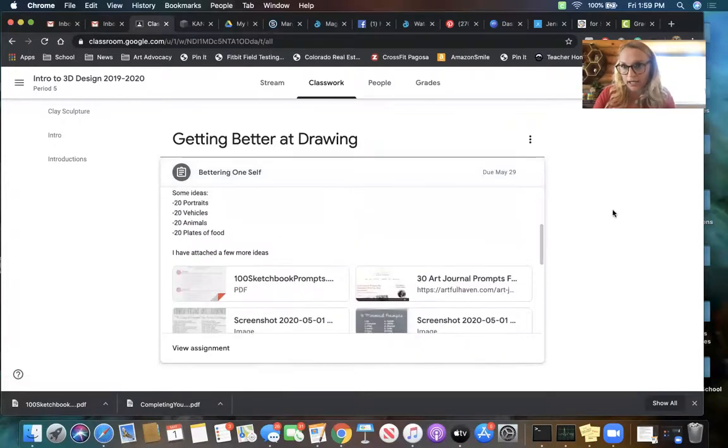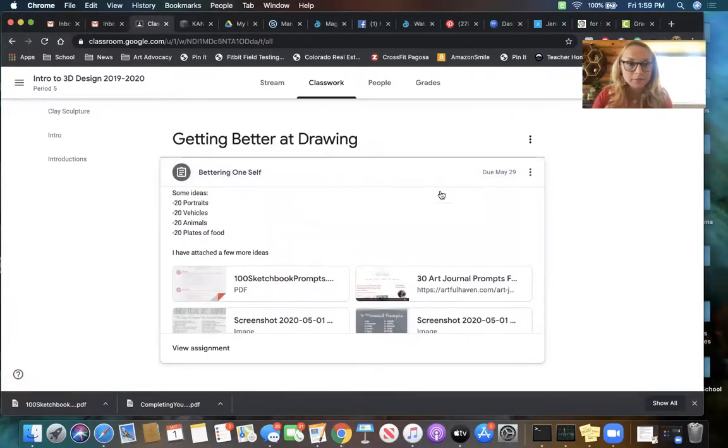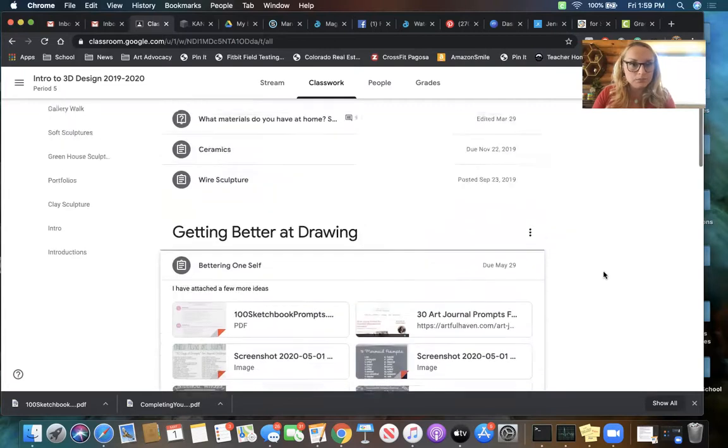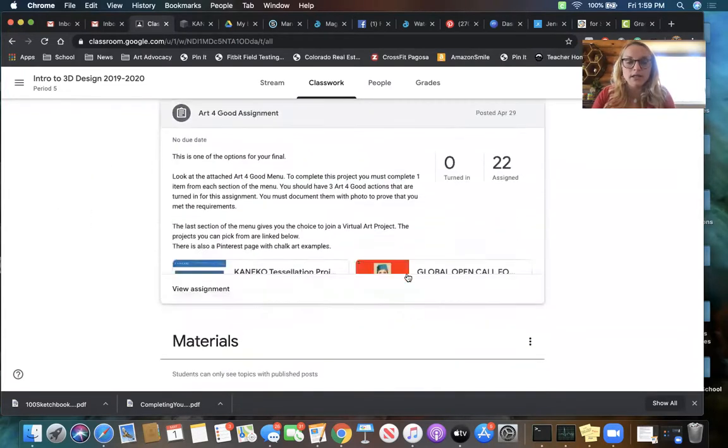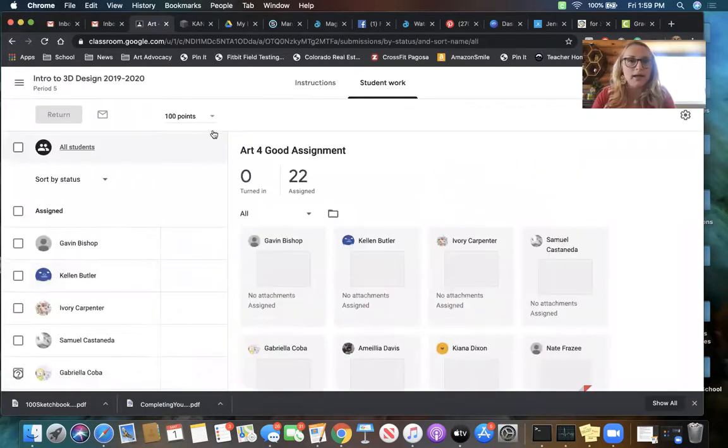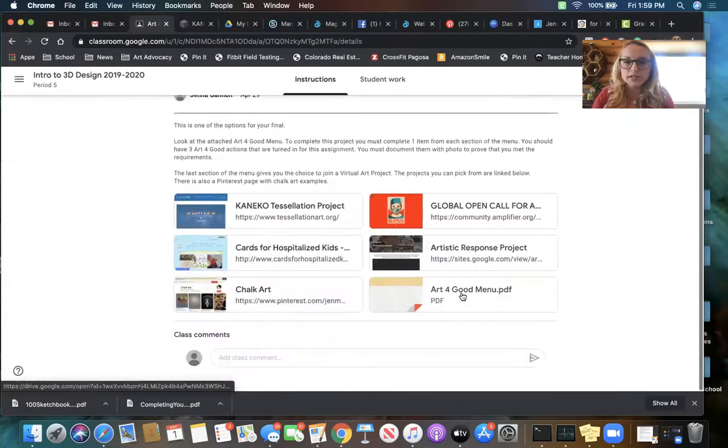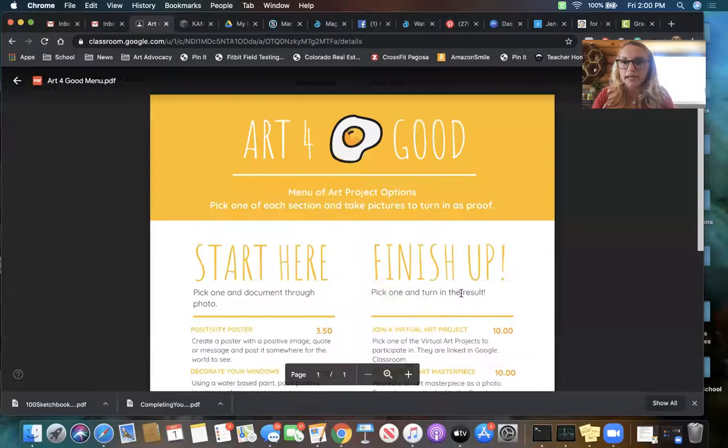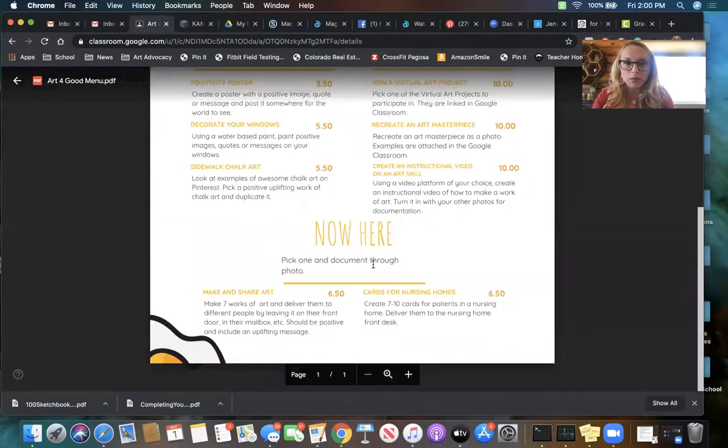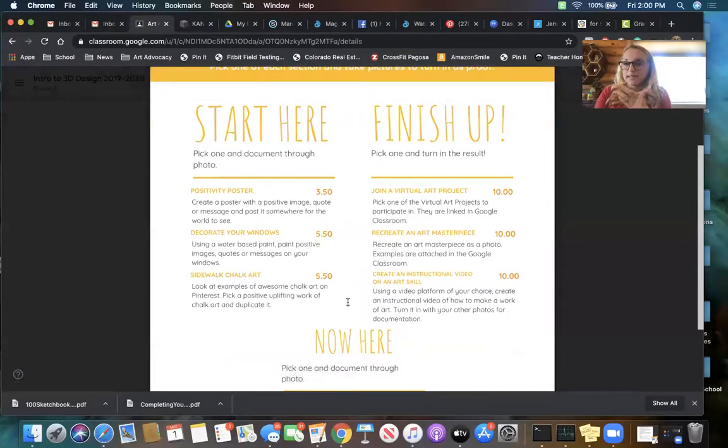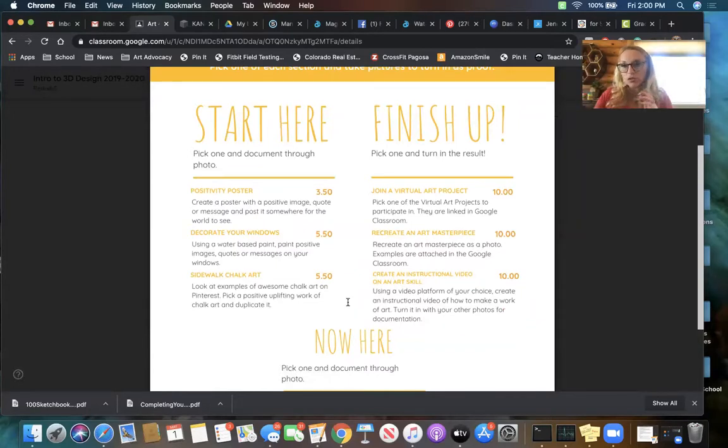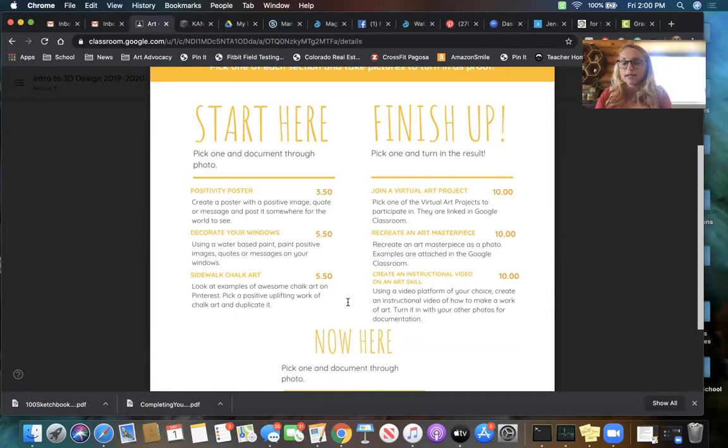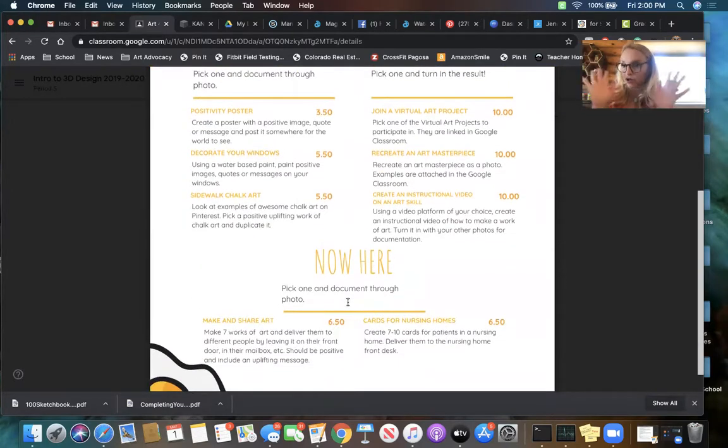Another option that I added: this is an Art for Good assignment. The way this works is you have to open the menu and you need to pick one from here, one from here, and one from here. The Start Here: you can make a positivity poster, like a poster and hang it in your window or put it on the road, take a picture, show me that you did it, proof you did it.